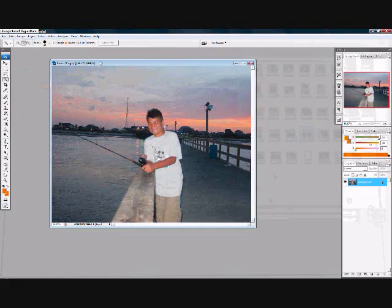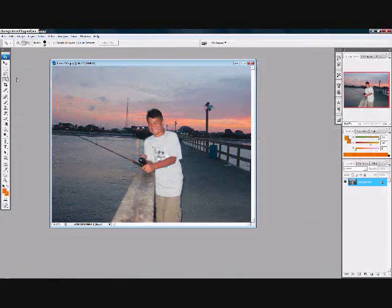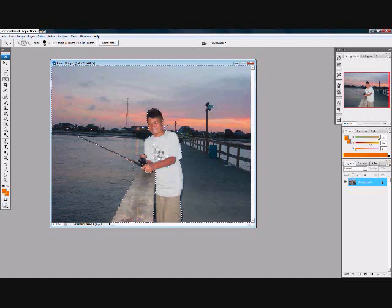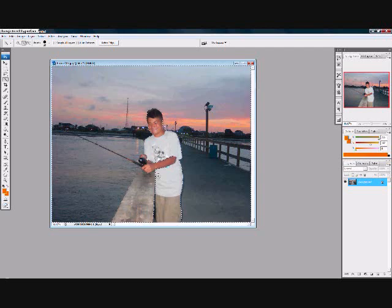Now what you want to do — if you can see my cursor right here — select your quick selection tool. It's right here. And now trace around the figure. Do not trace inside the figure. Just trace around the figure.